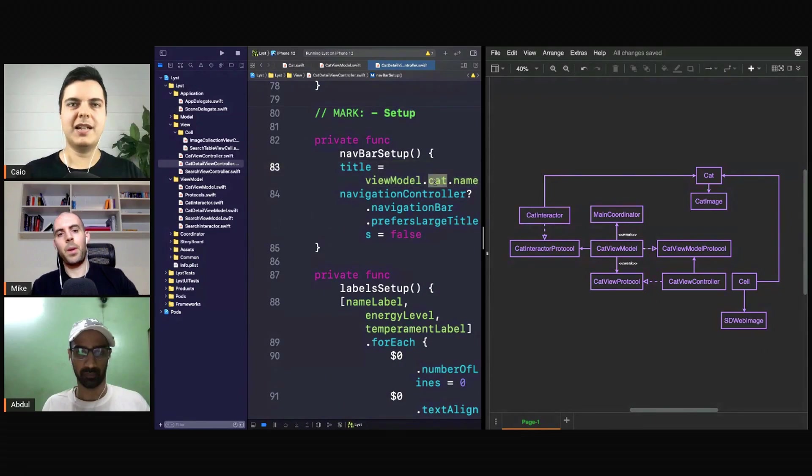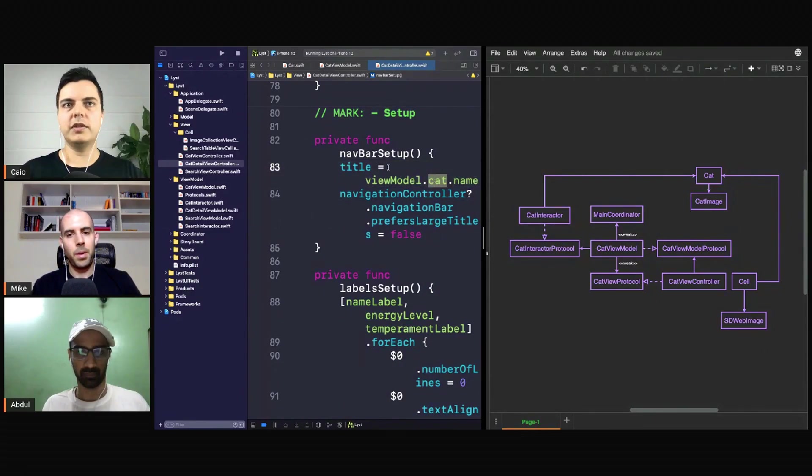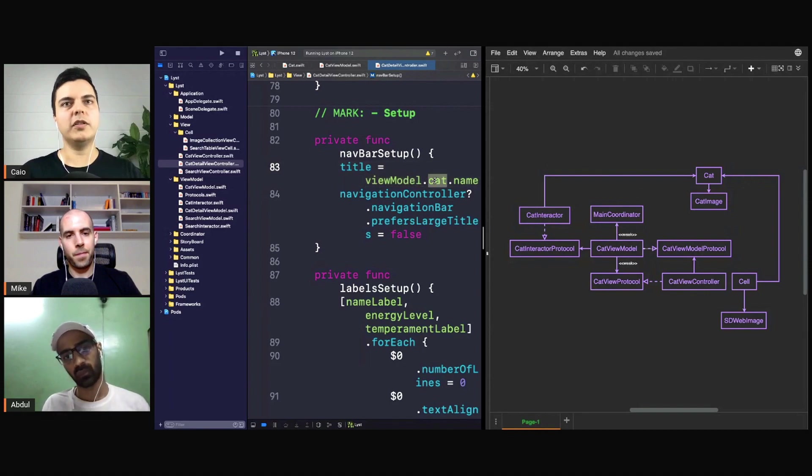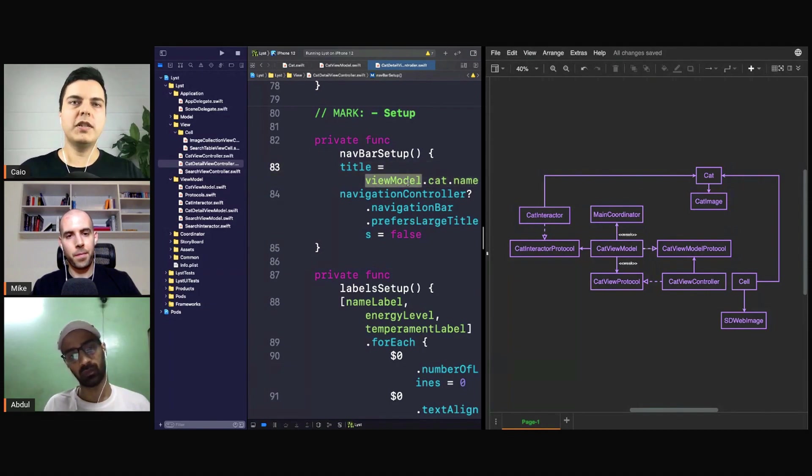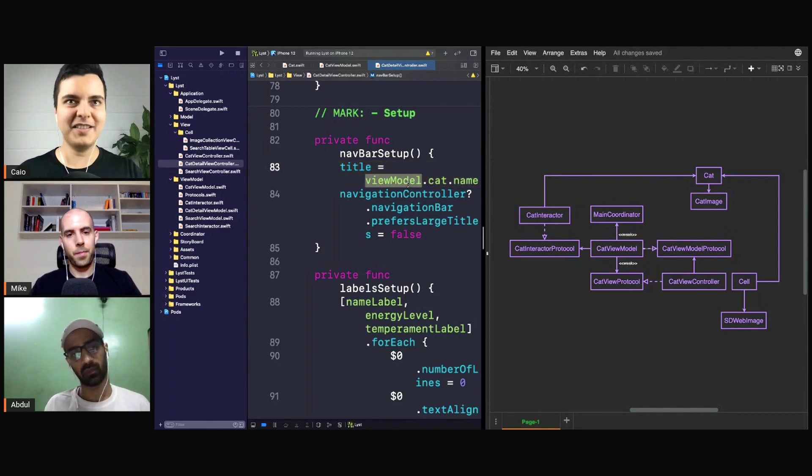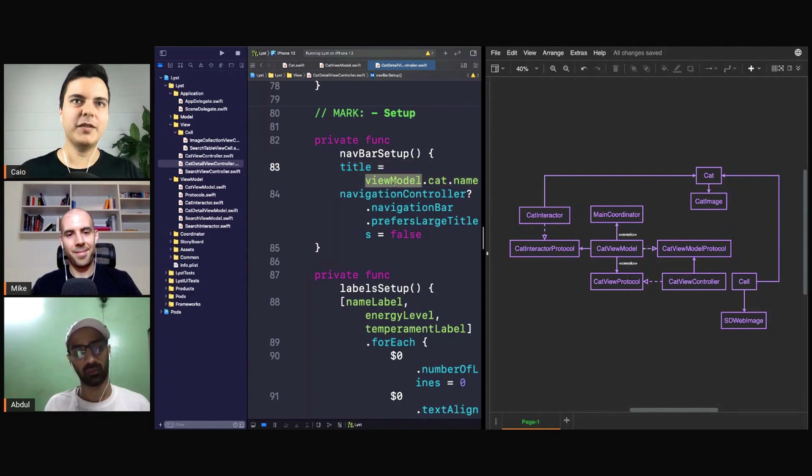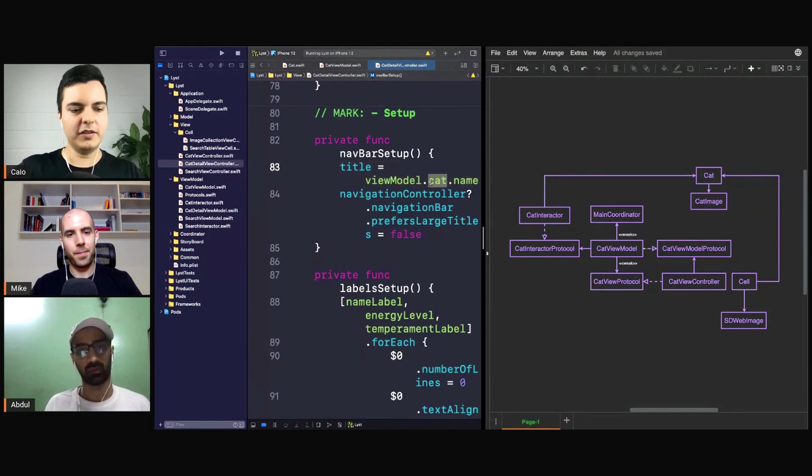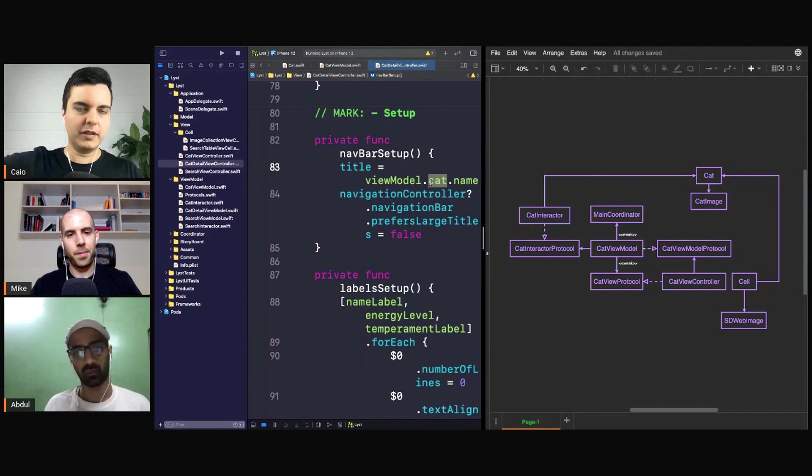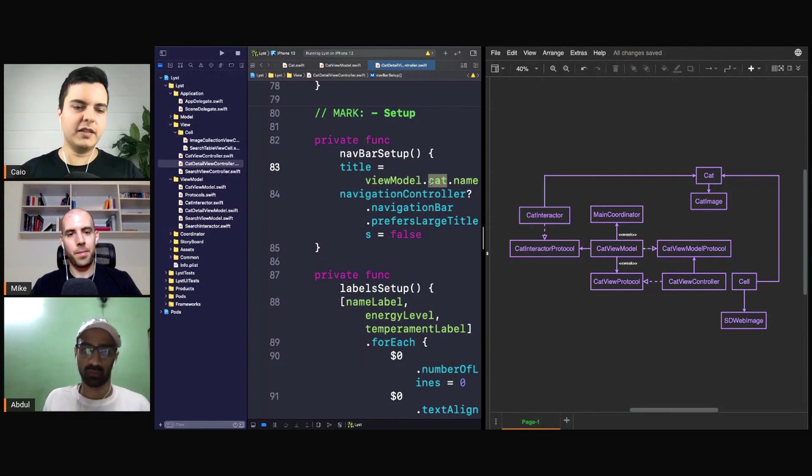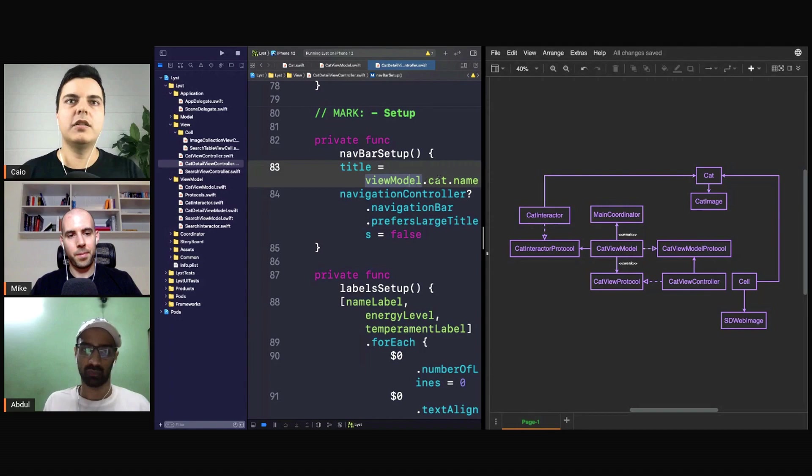Ideally it would hide the model from the view controller instead of saying viewModel.cat.name. Usually you don't want to depend on the dependencies of your dependency. Does it make sense? The view controller now depends not just on the view model but on the cat model. So there's like two levels of interaction: hey view model, give me your cat so I can get the name of the cat.